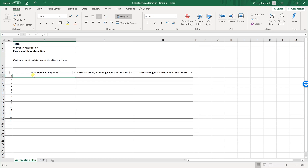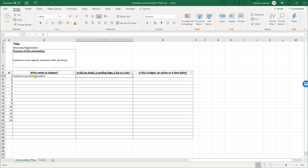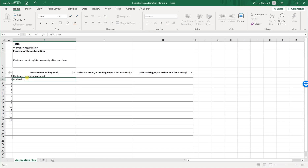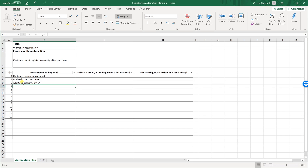So what needs to happen? The first thing is a purchase — whether this is done through the pipeline, or through an invoice made in your accounting program integrated with SharpSpring, there are a bunch of different ways SharpSpring can be notified that a purchase was made, whether manual or automated. Once the customer purchases a product, we want to add them to a list called 'all customers' and also to a list called 'newsletter,' so we can send a newsletter to our customers. After their purchase, we want to wait a week to give them time to set up and try their new coffee maker.